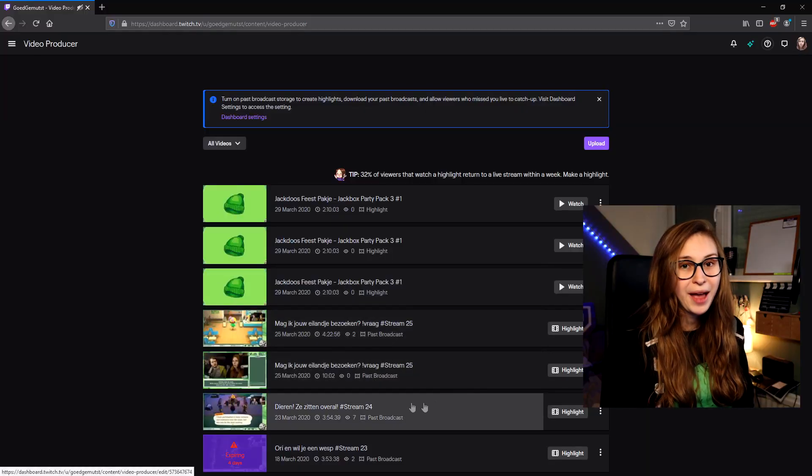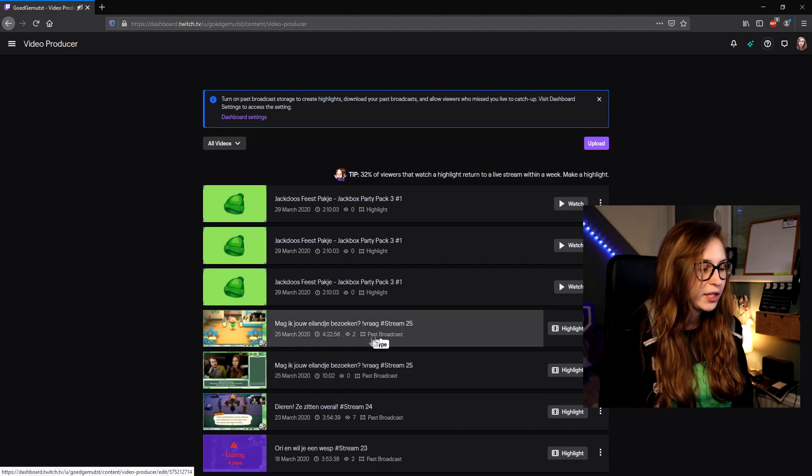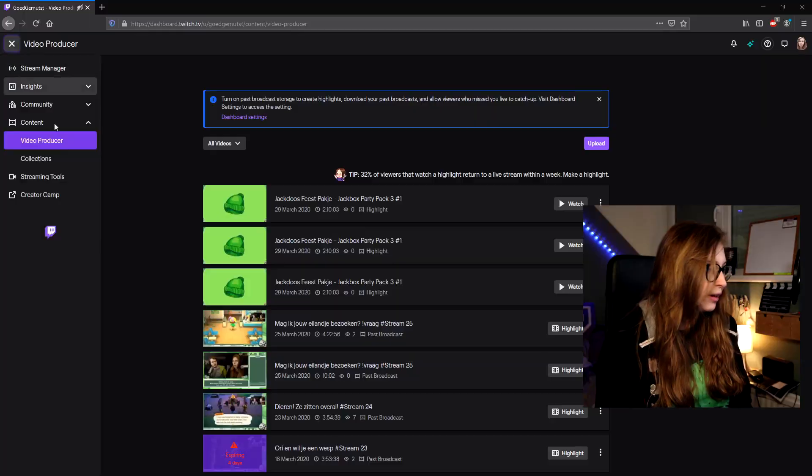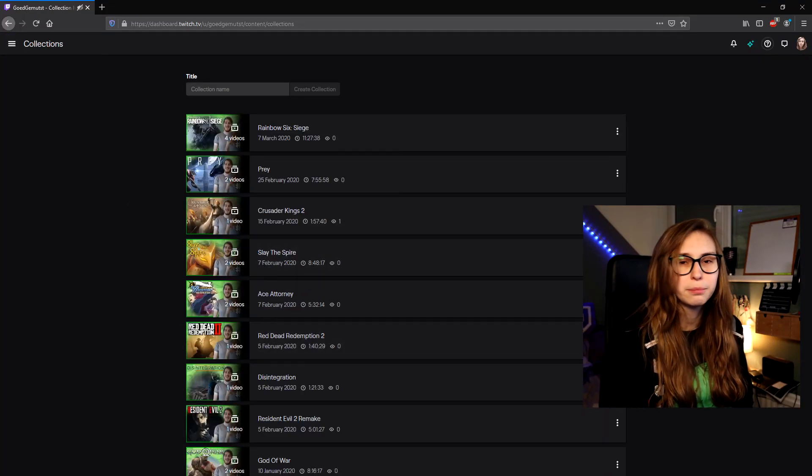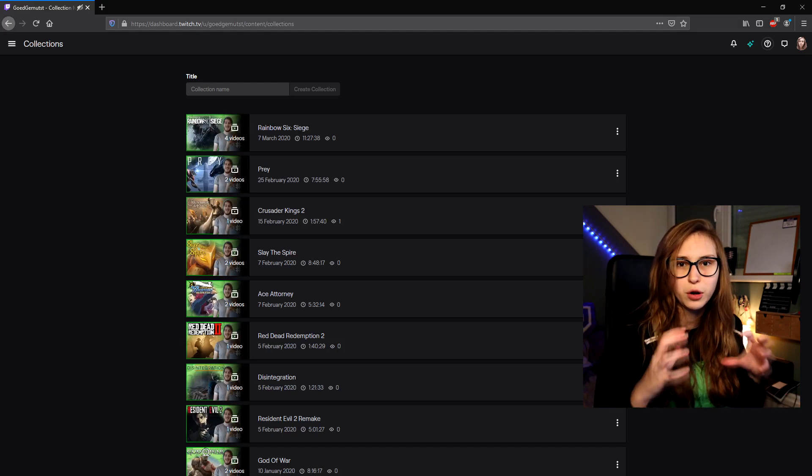You can also see past broadcasts here — you can tell the difference because it says 'past broadcasts' versus 'highlight.' Highlights will never be deleted from your channel unless you or your editors delete them. VODs will be deleted after 14 days if you're not a Prime member or a partner. If you are Prime or a partner, they will be deleted after 60 days. If you want to keep things from your past broadcasts, make sure you or your editors are highlighting them. Then we go to collections, which is basically like playlists on YouTube — you can collect highlights or past broadcasts into one collection, and editors have access to that as well.